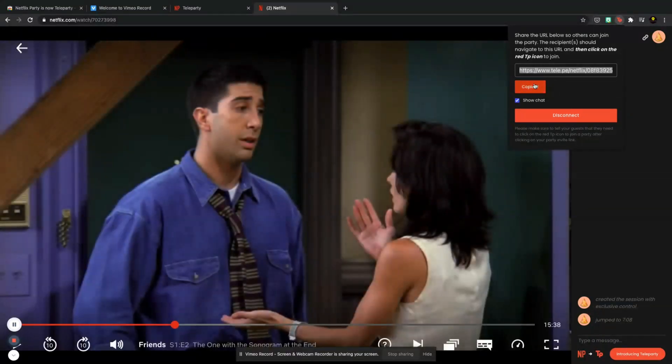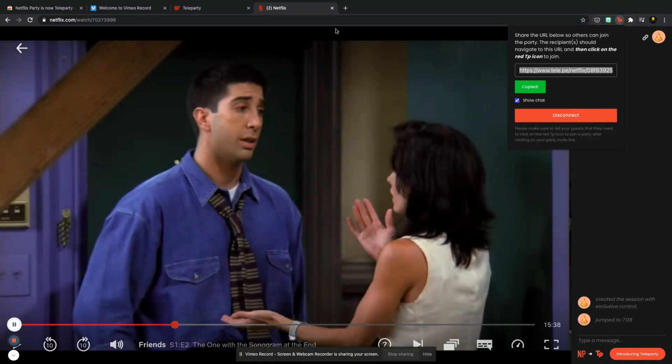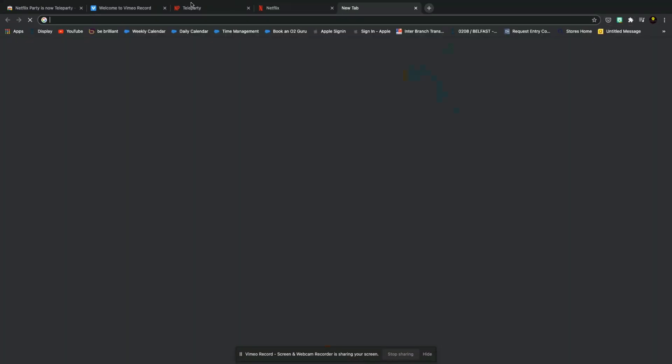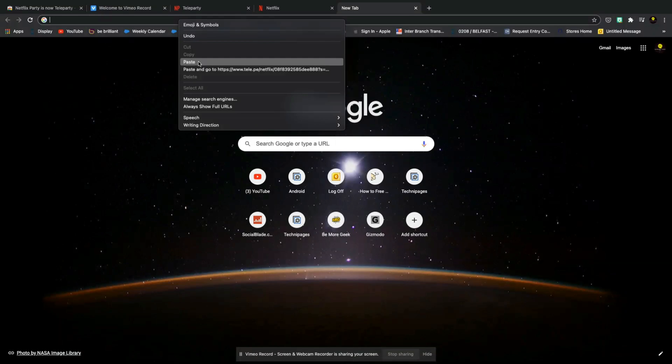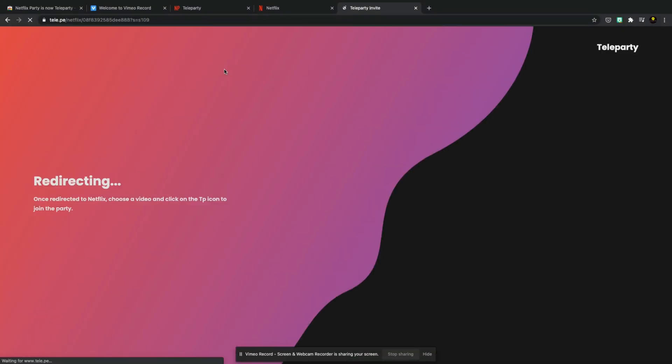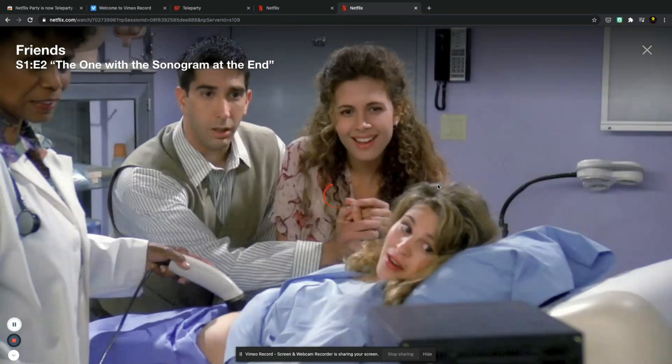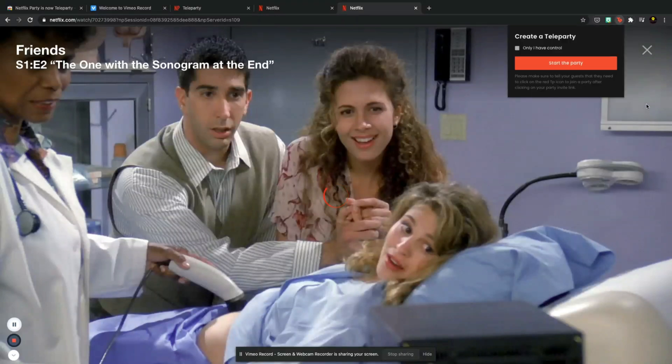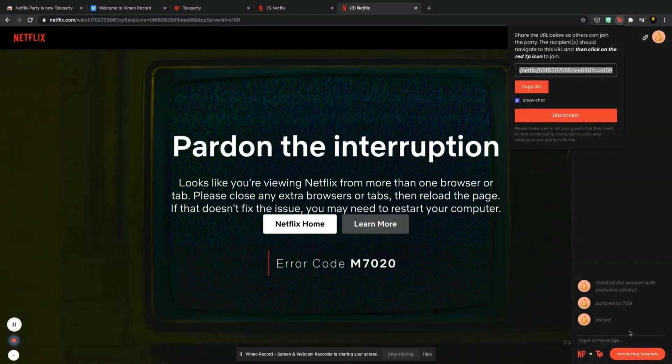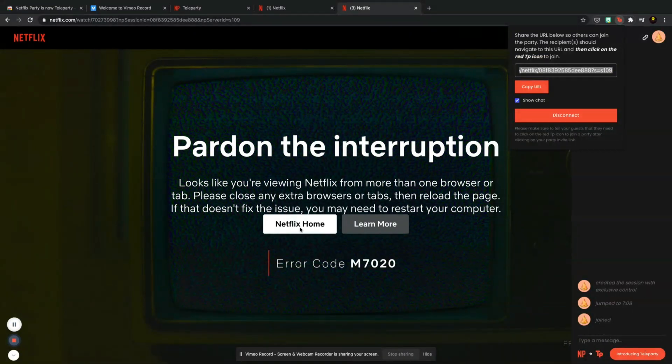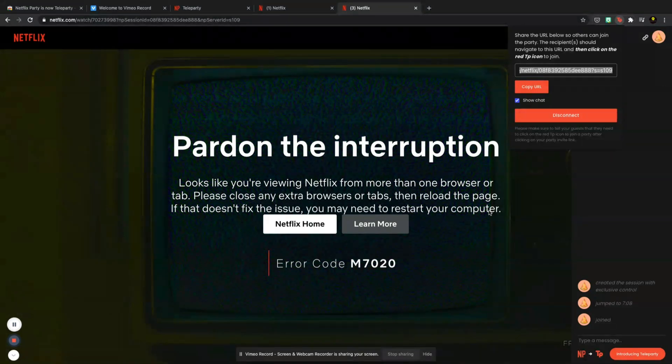So I'm going to copy the URL and what I'm going to do is pop in the URL to this page just to see what it does and we'll hit search. So redirecting, and then what we would need to do is click on the Teleparty option. So yeah, you can see here that it's automatically brought us back in. So it says pardon the interruption, looks like you're viewing Netflix from more than one browser or tab. Please close any extra browsers.